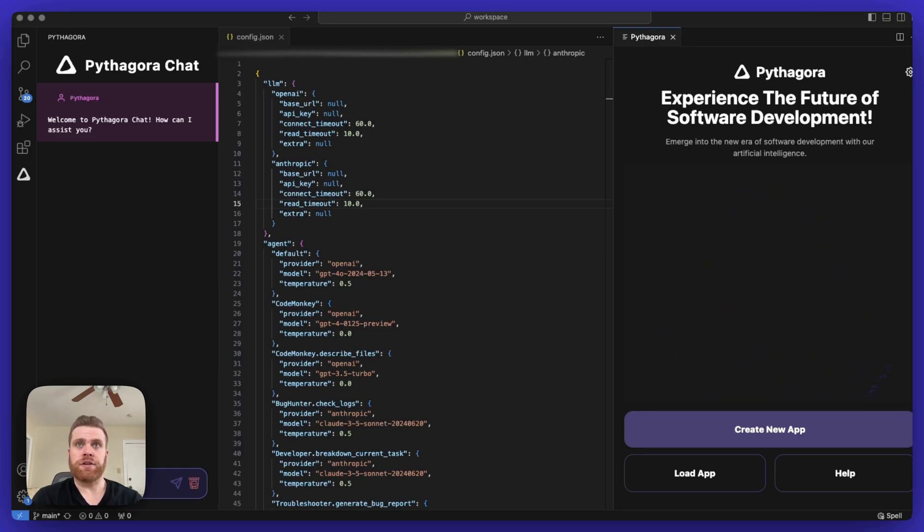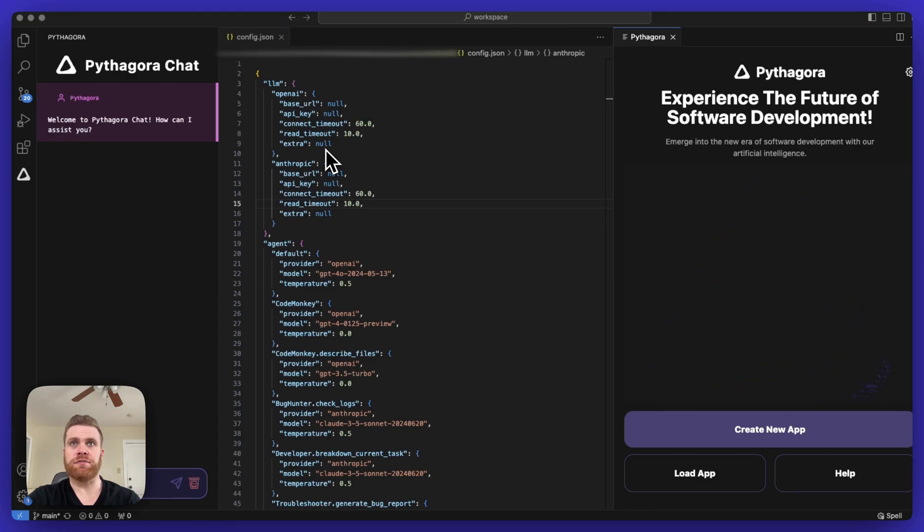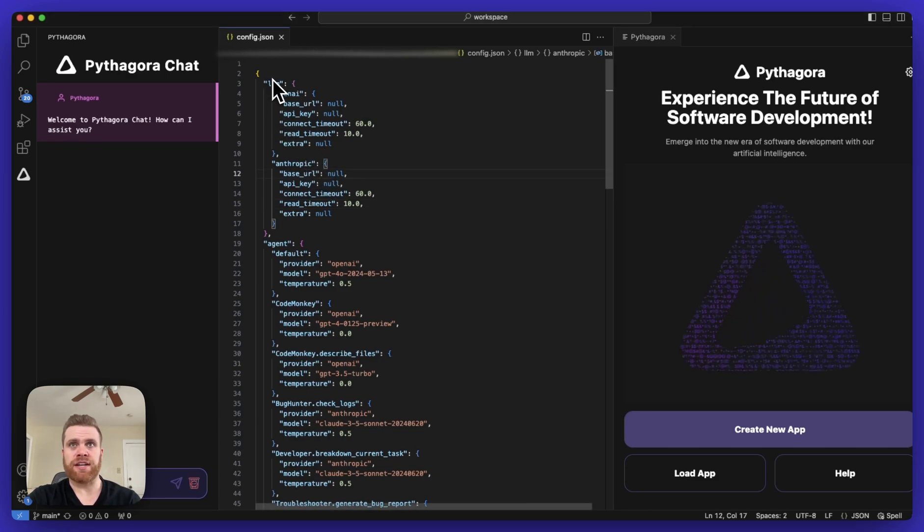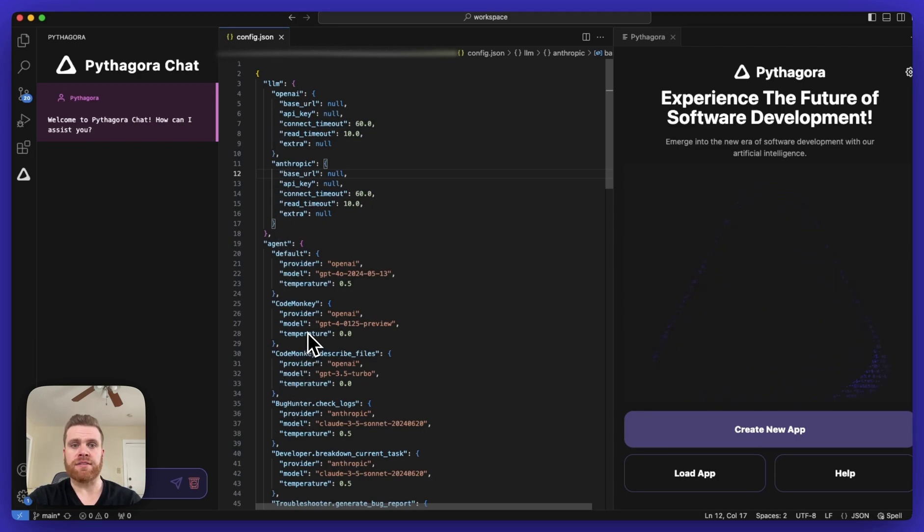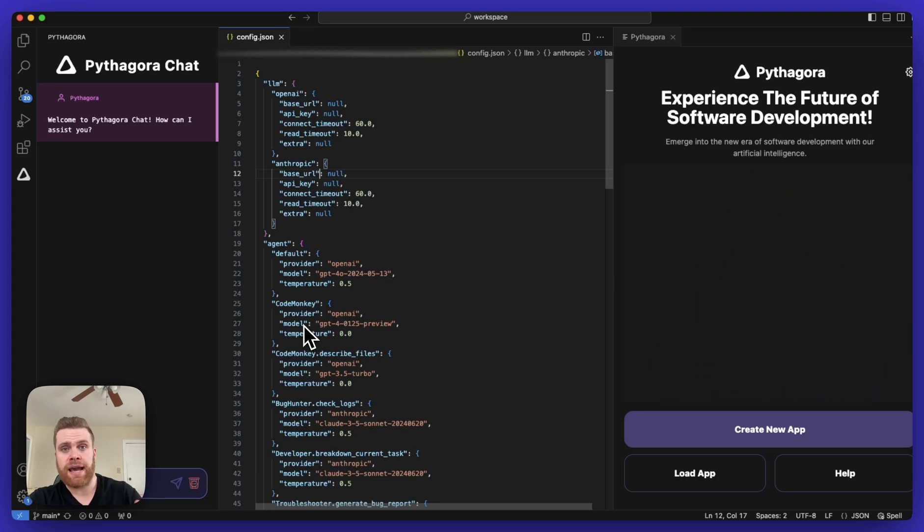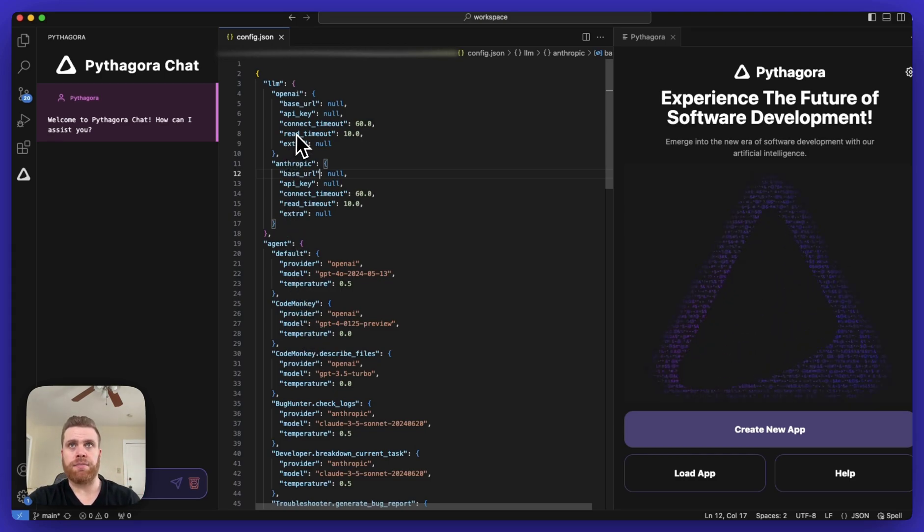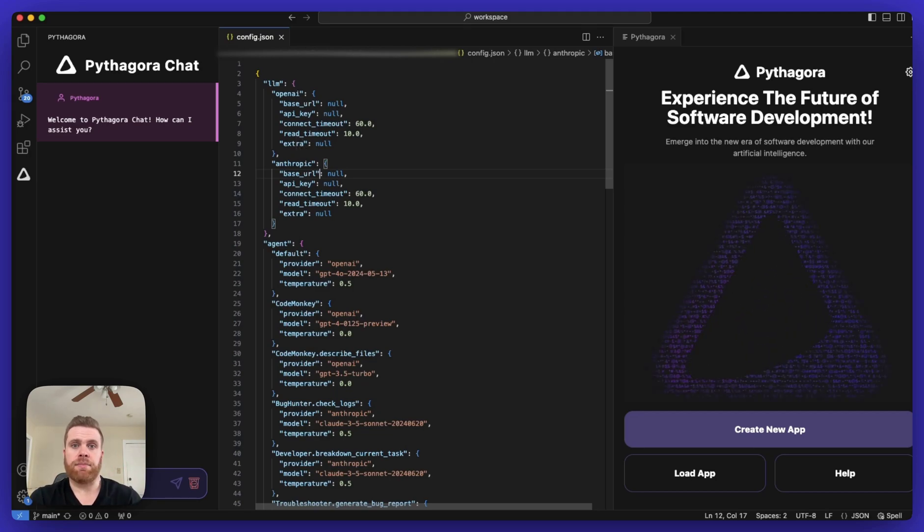So first thing you want to do, as you can see up here in this test config.json file, you want to modify this LLM section with the LLM property. Here, there's both OpenAI and Anthropic listed. If you want to add in an API key for OpenAI, as an example, you'll modify this API key property, change it from null, and add in your API key there.